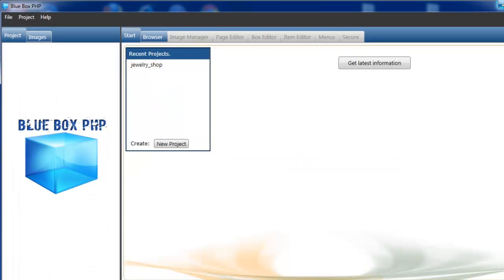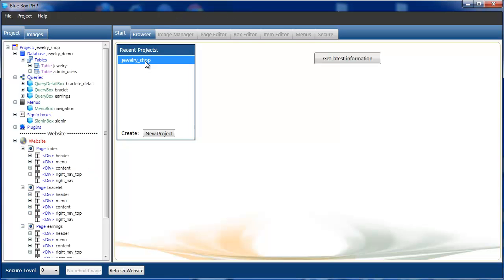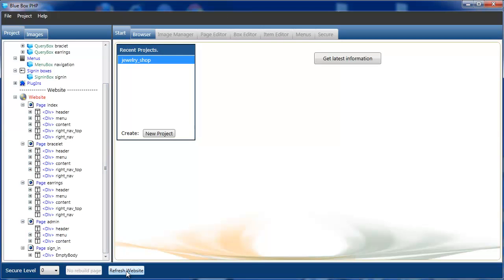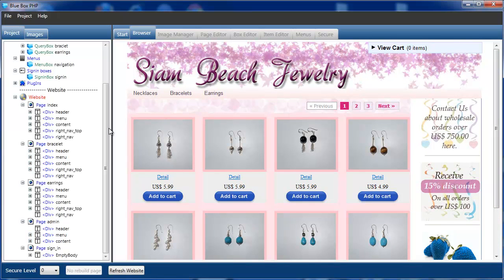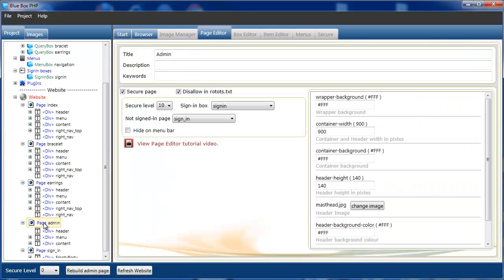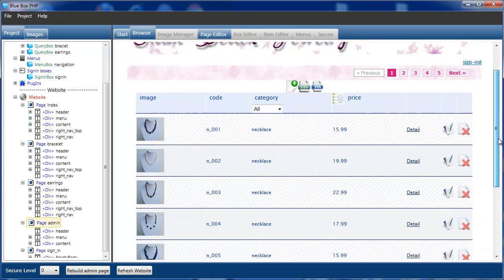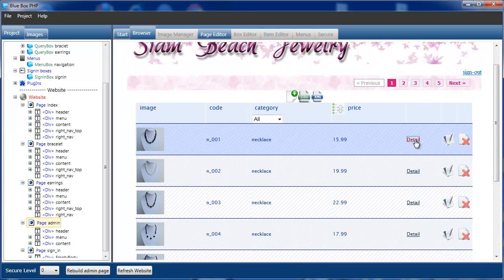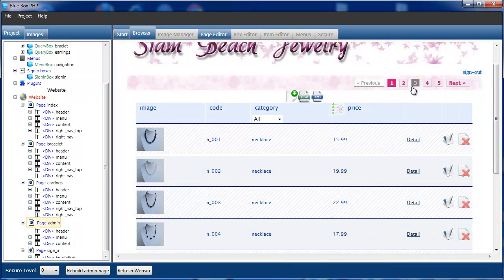Now we've created this table, we can load the jewellery shop demonstration project that comes with Bluebox. We can see here if we just select refresh website, it builds the whole website and goes to the index page, which is the shops and the projects. We can also navigate to the administration page — if we select page admin, rebuild admin page, and sign in with the default as admin and password admin. This is the administration page where we can view the details and also edit and add to our products.